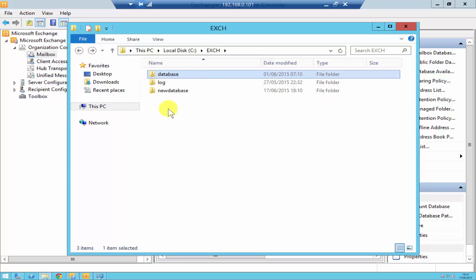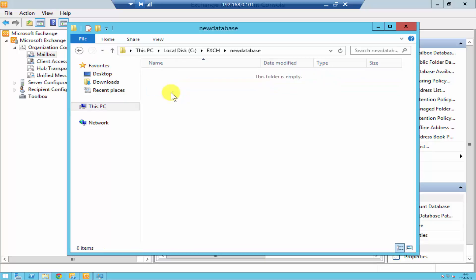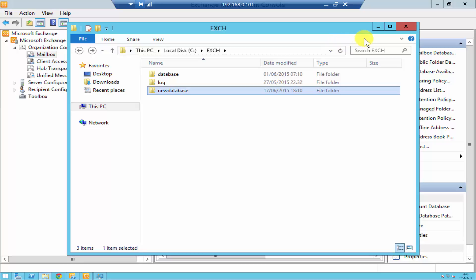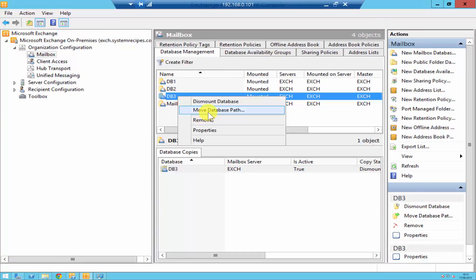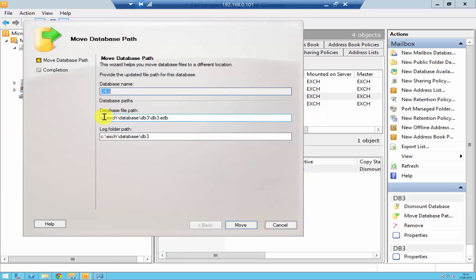The aim for this demonstration is to move the databases from the database folder to the new database folder, which has nothing in it at the moment. To do that, all you have to do is right-click the database, click on Move Database Path, and then enter the new path where you want the database to be saved. I'll change the path and move it to the new database folder.